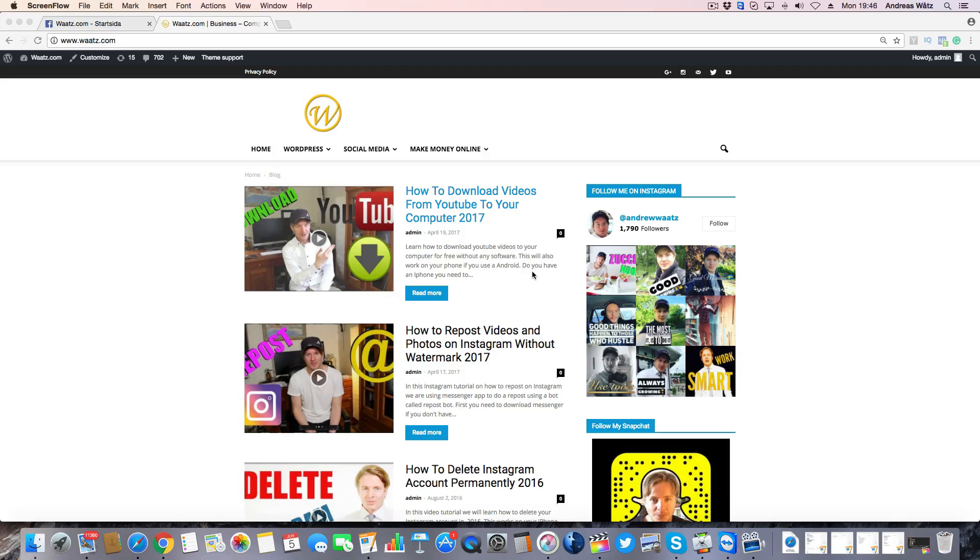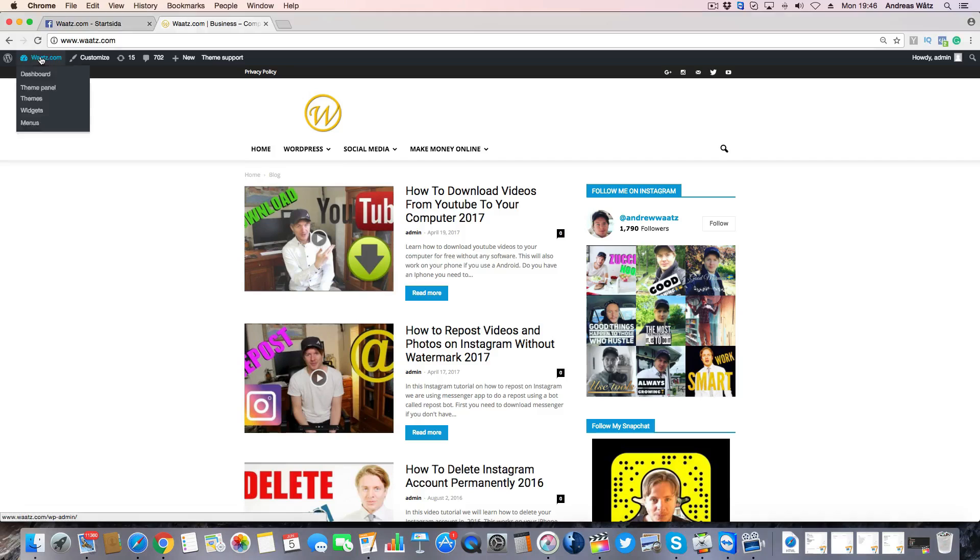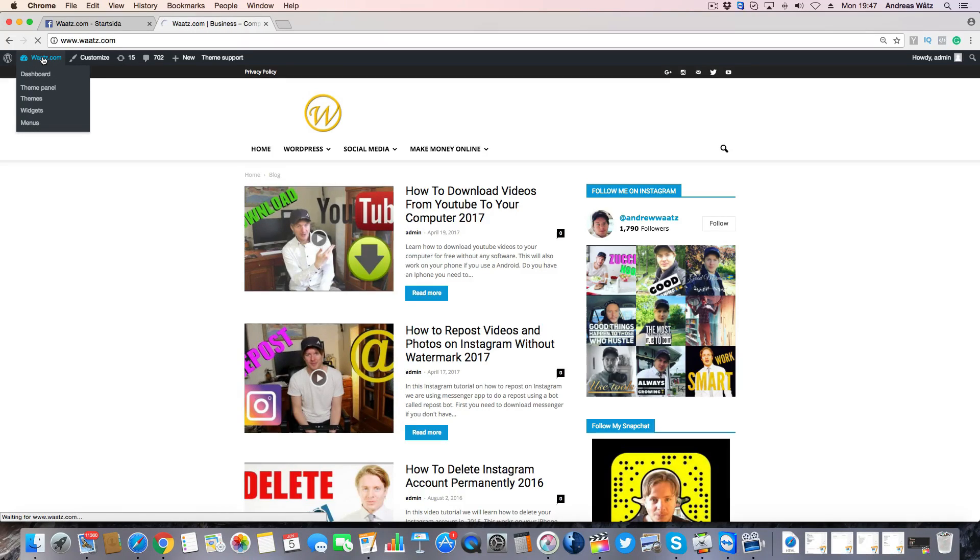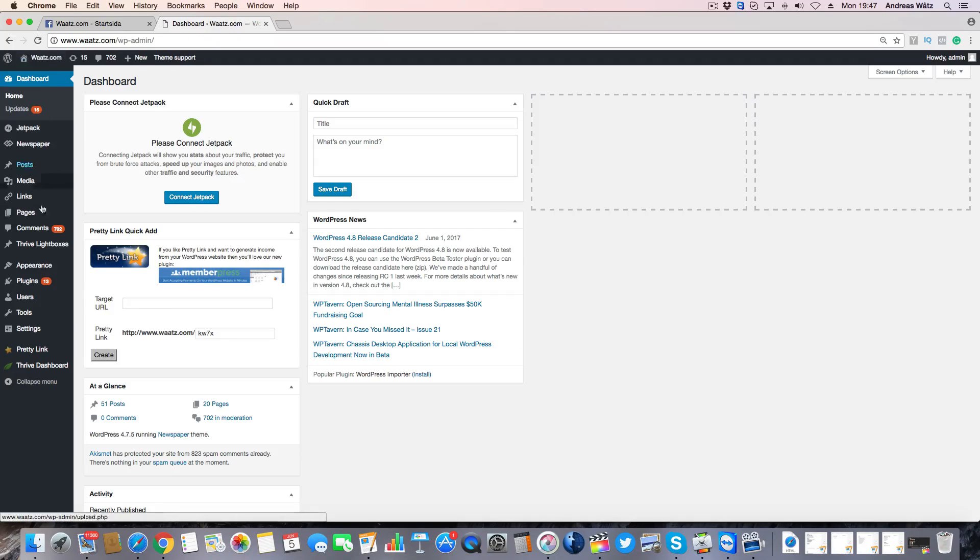To do this, just go to your admin panel, go down to plugins, and click on add new.